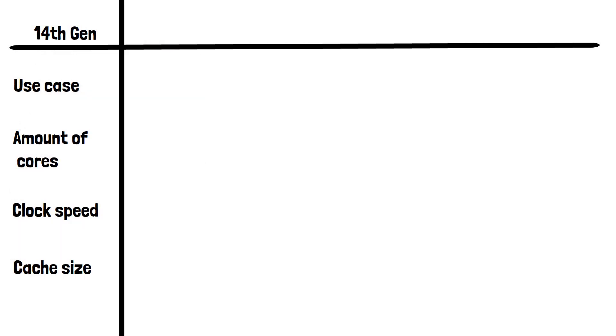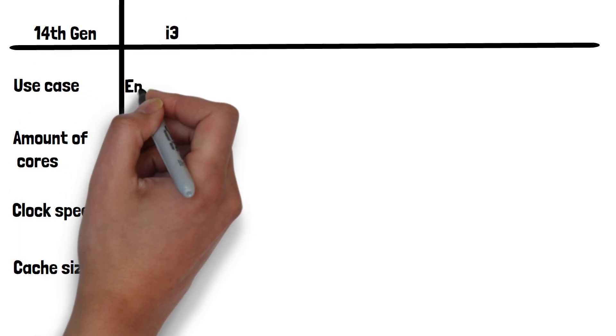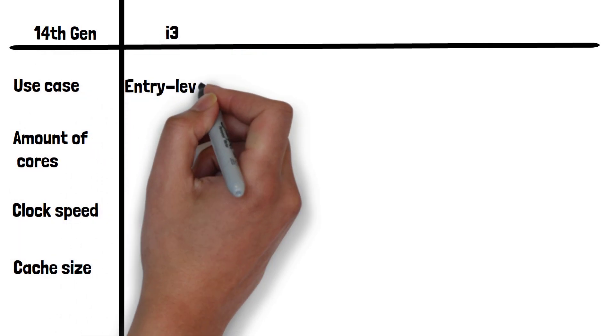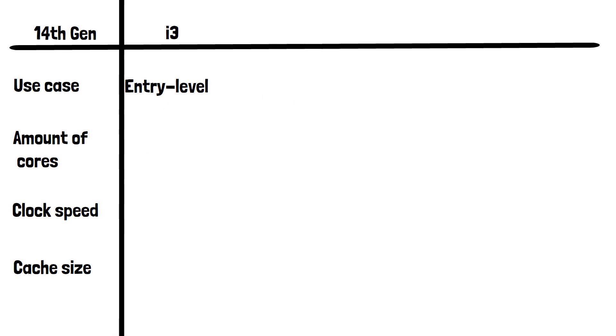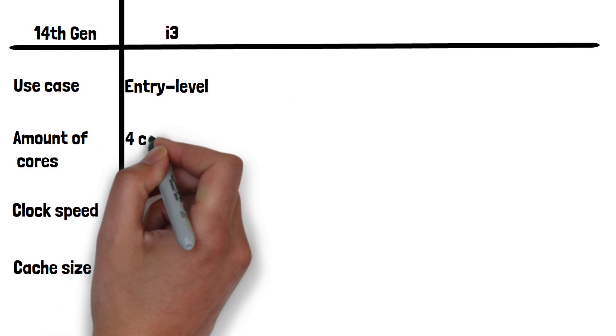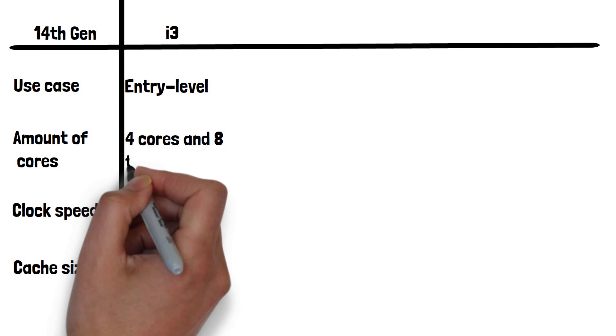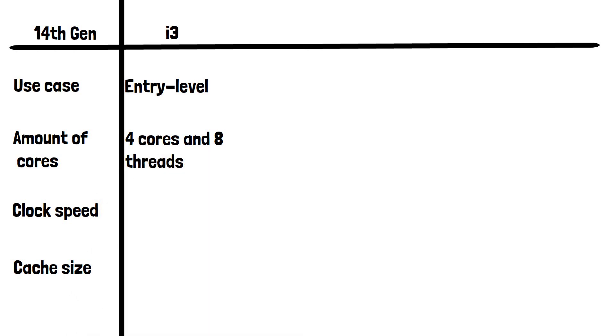Let's start with i3. These are typically for entry-level tasks like web browsing, office applications, and light media consumption. They have four cores and eight threads.